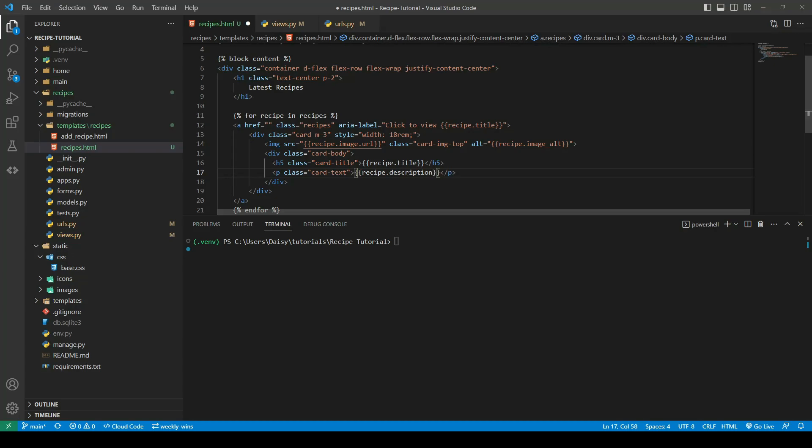The recipe description can become quite long and I don't want to have huge amounts of white space where the cards grow. Some have a little bit of text and some have a lot, so what I'm going to do is use truncate chars in order to only display 100 characters from the description.